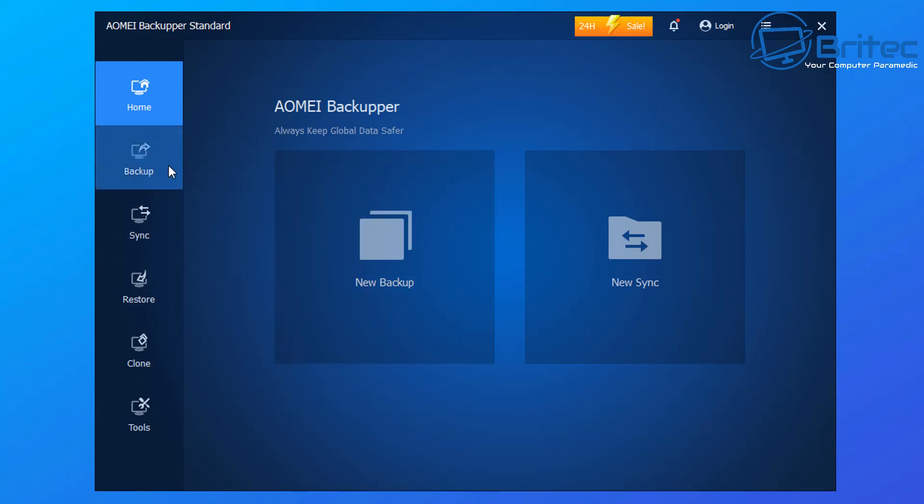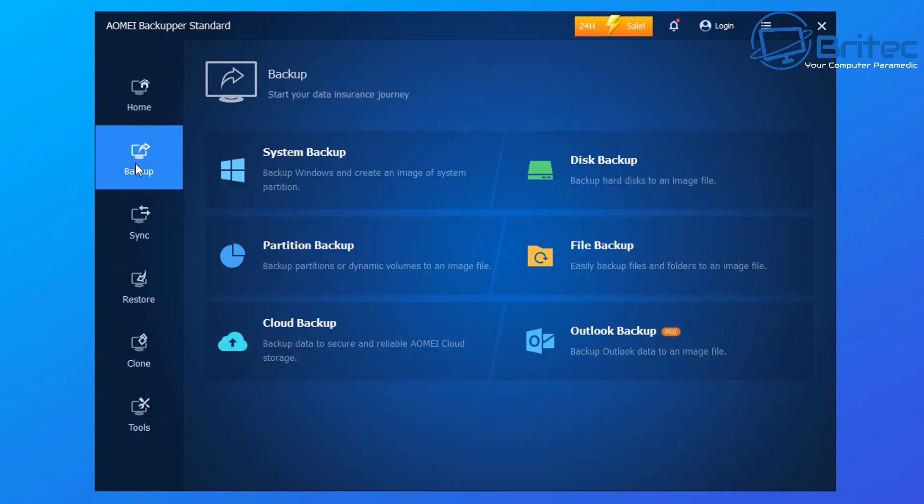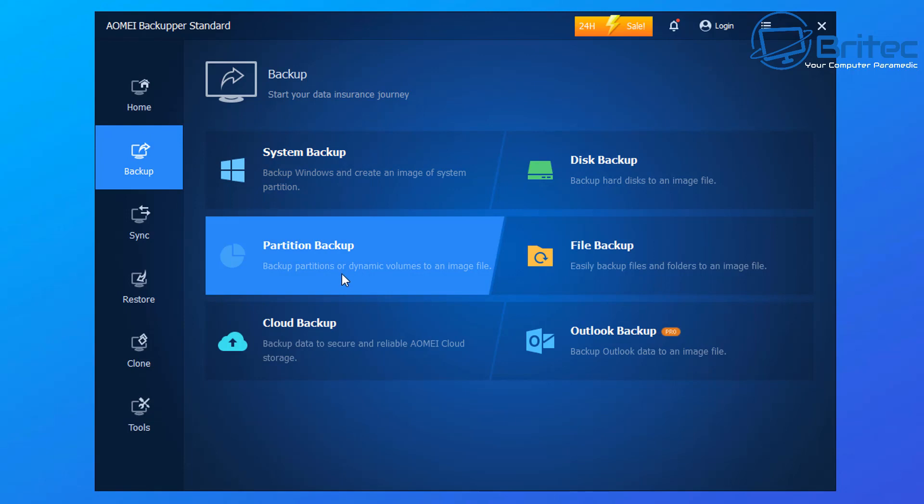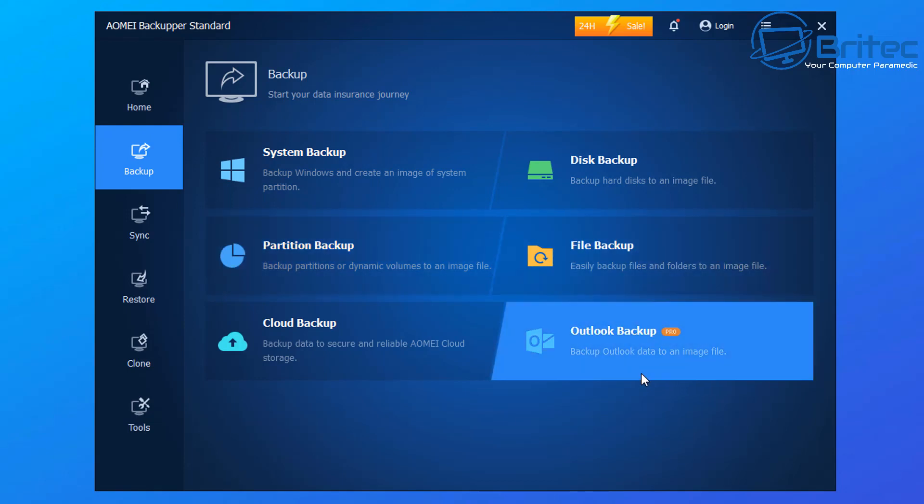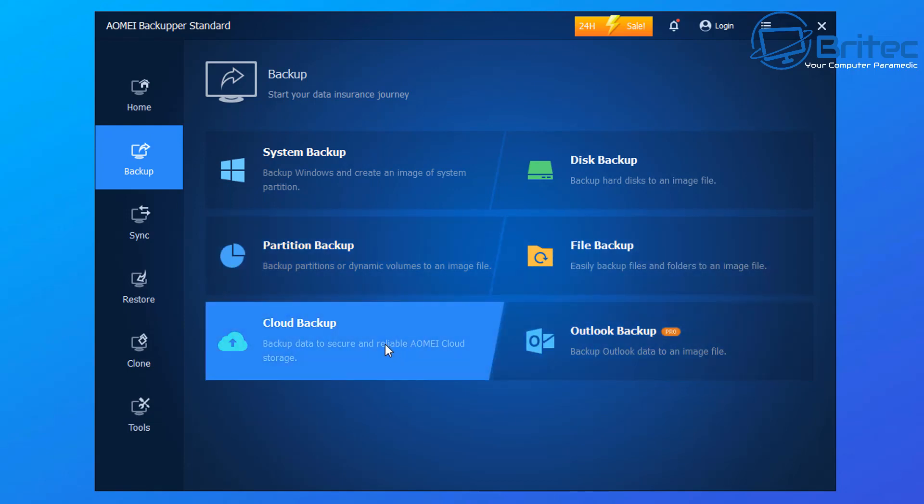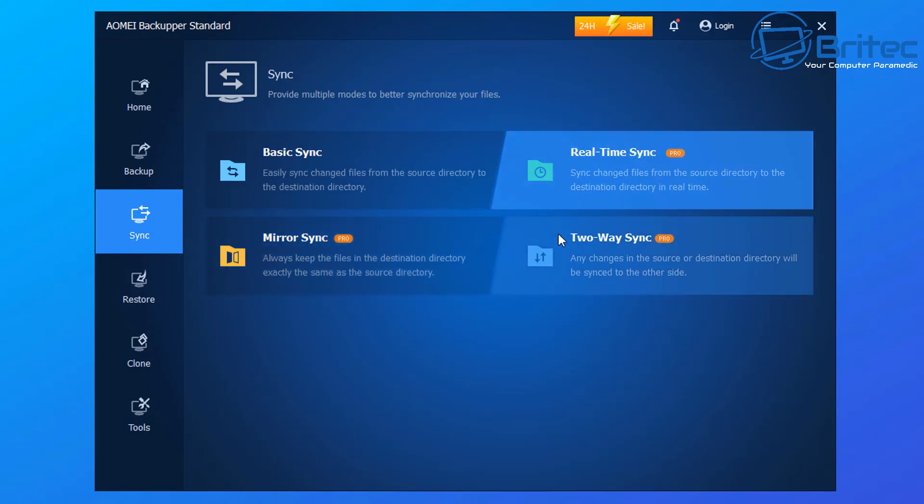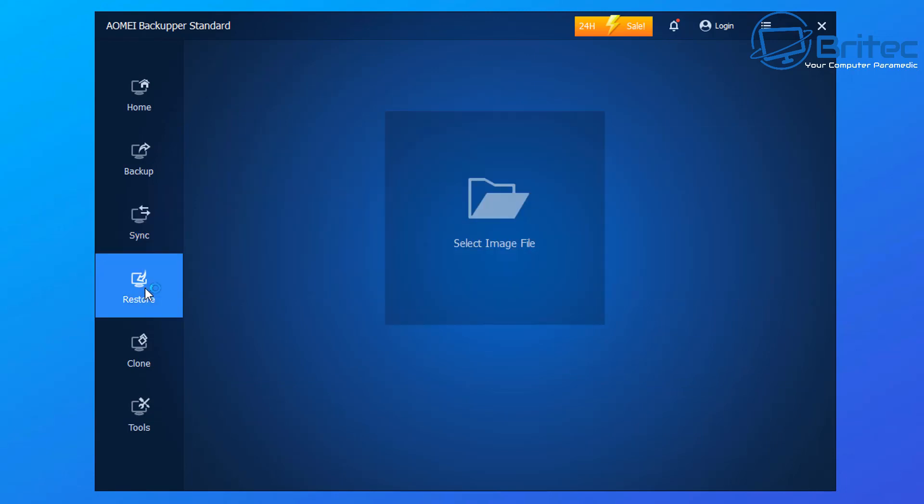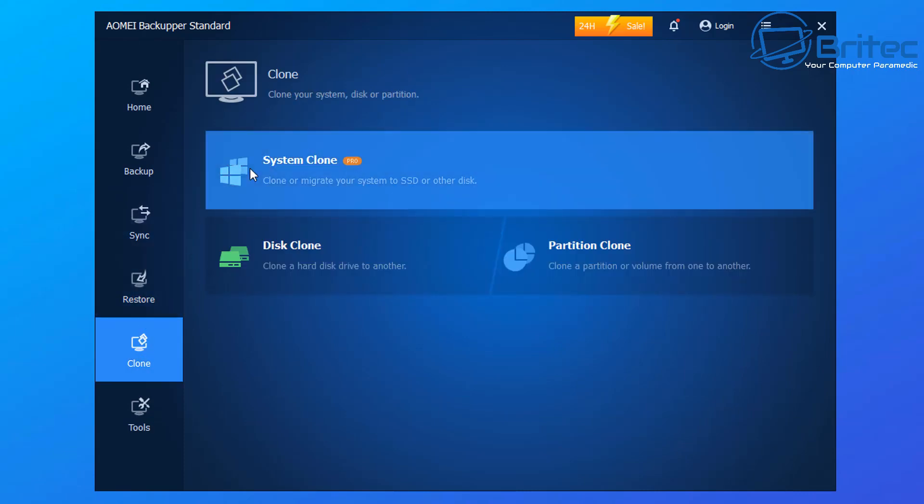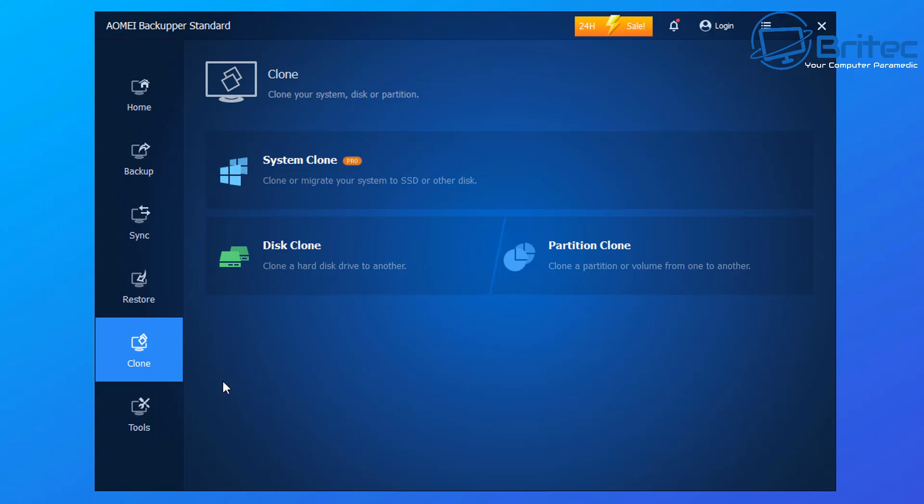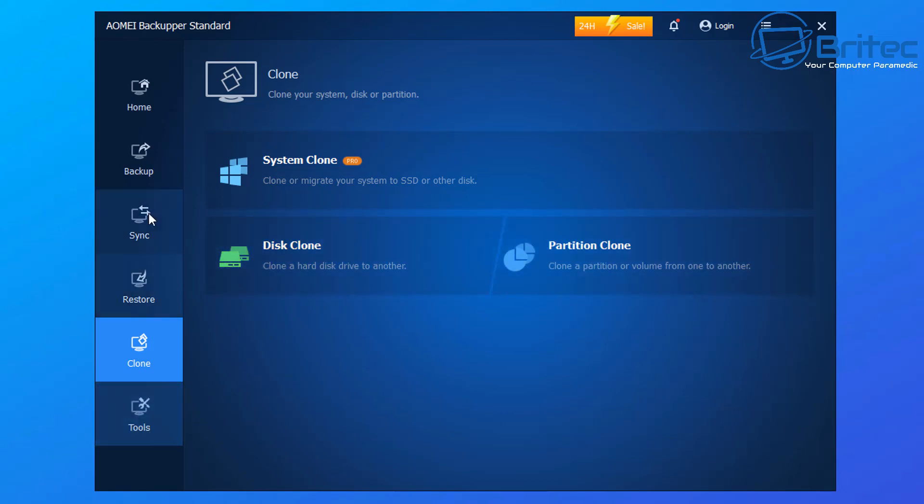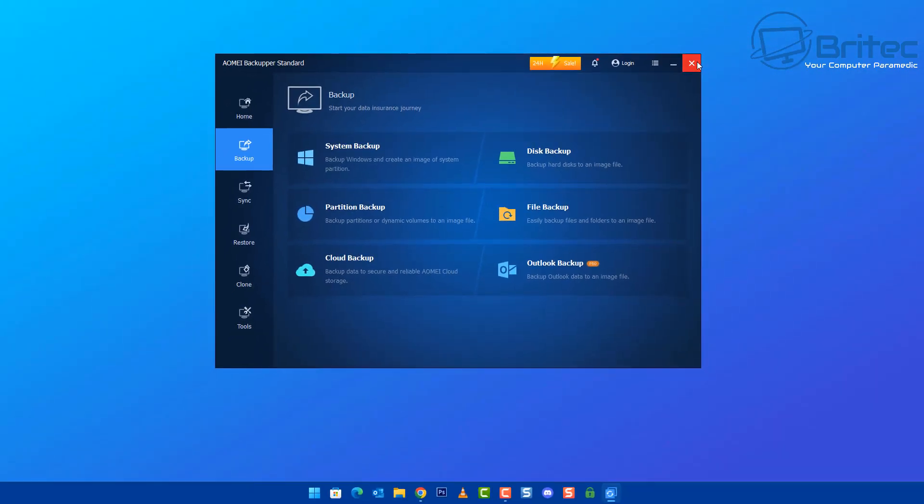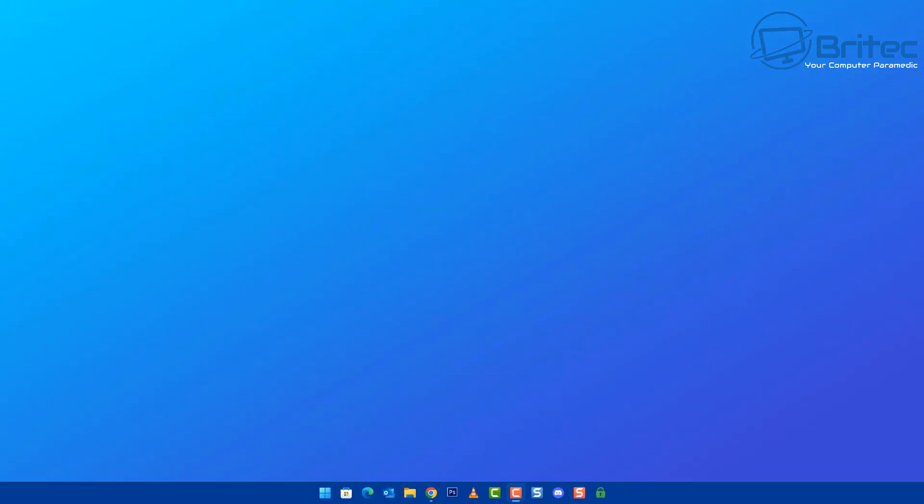You can see we've got new backup, new sync, backup options here. System backups, disk backups, partition backup, file backup, and cloud backup. Outlook backup you can't use, real-time sync and two-way sync you can't use either, they're premium versions. System clone you can't use, that's a premium version as well. But it is a functional piece of software which you could use to do backups on your system.